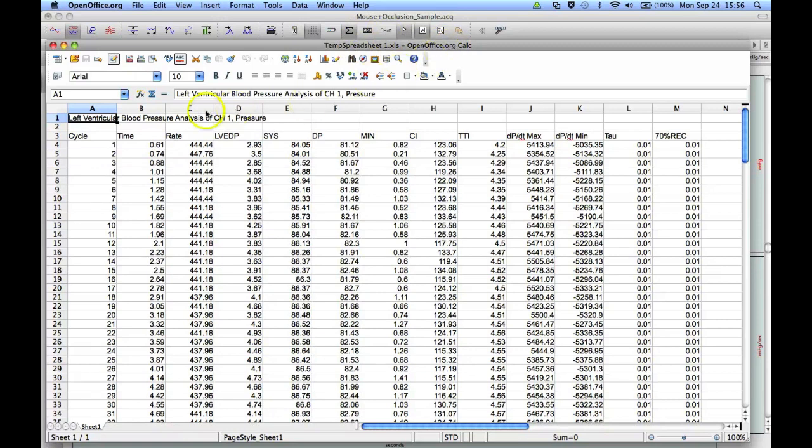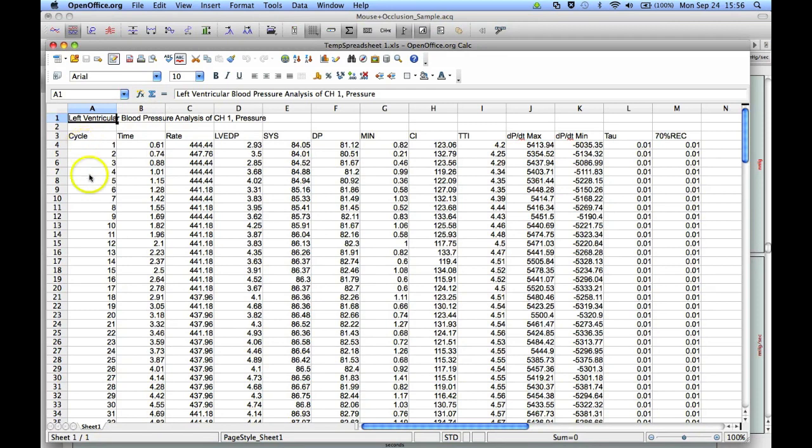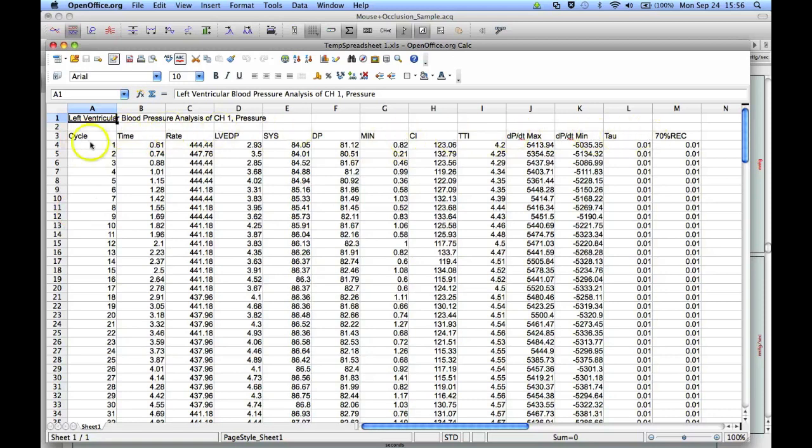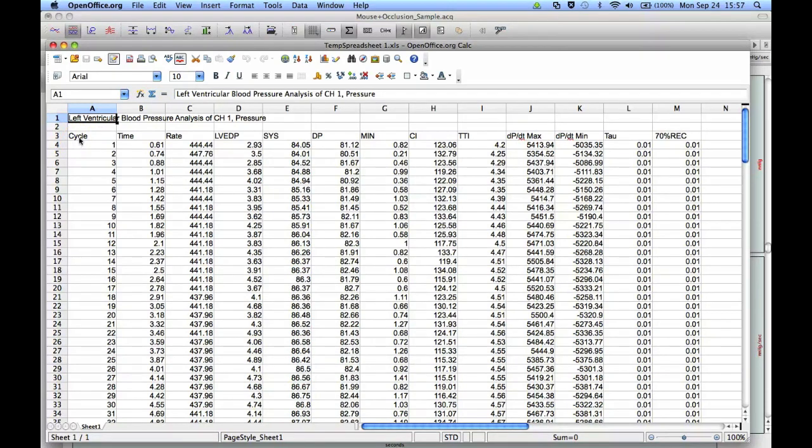Like all the spreadsheets in Acknowledge, every analysis goes through on a cycle-by-cycle basis, and there are headers at the top of each of the measurement columns. So in this particular case for the left ventricular pressure analysis, first column is the cycle number, the time, rate, left ventricular end diastolic pressure, systolic,